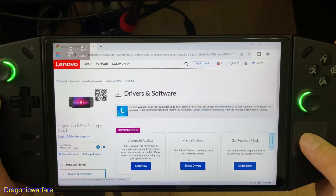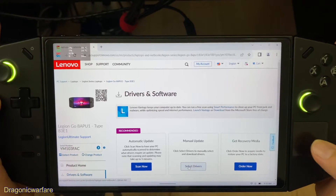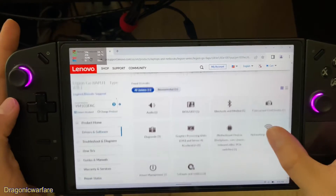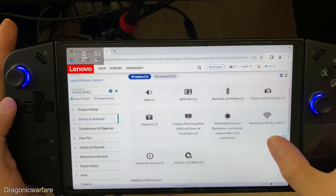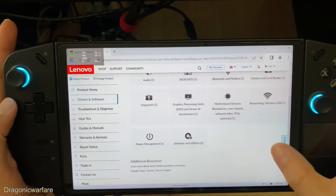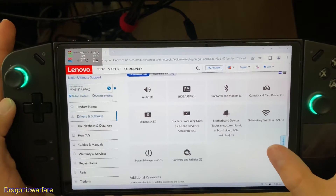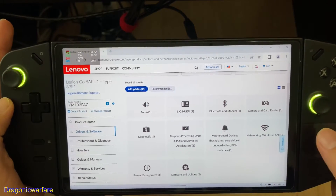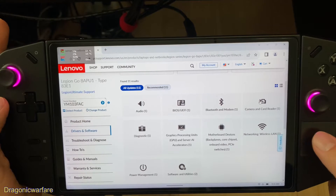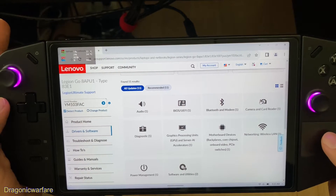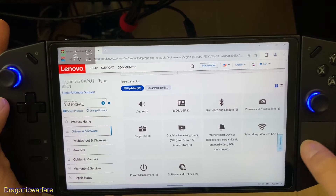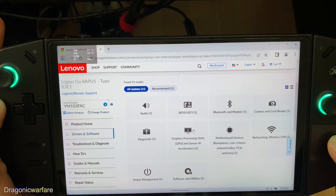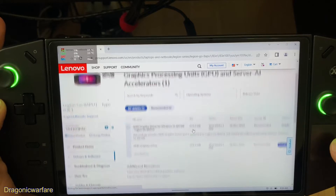Click on 'Manual Update' and this shows all the different things you have updates available for. There's network, camera, card reader, and the main one is the Graphics Processing Unit. Here it is.